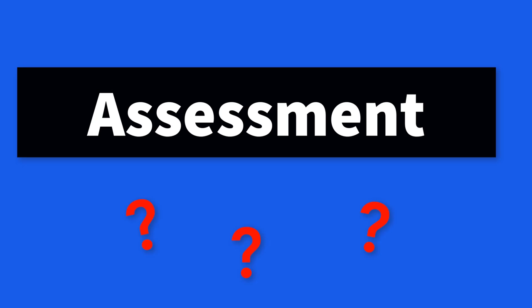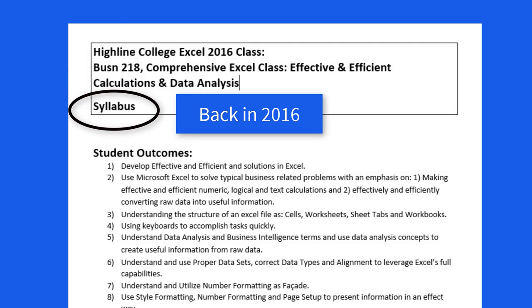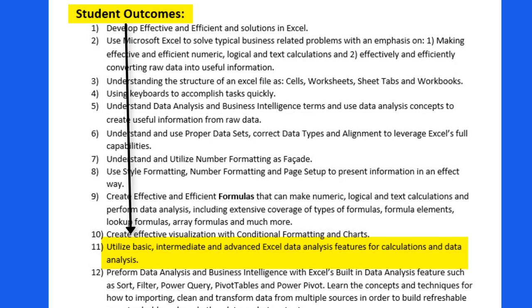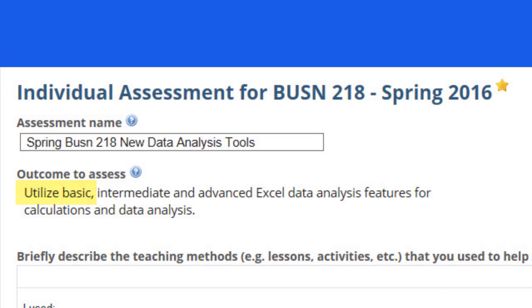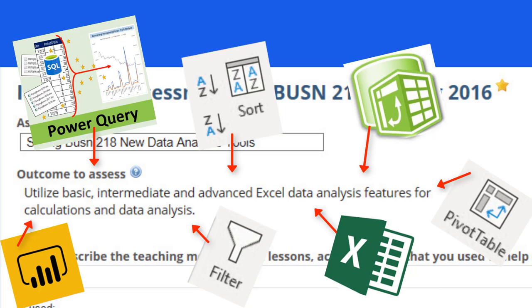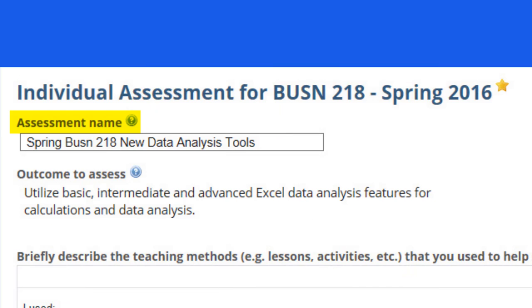But what does this have to do with assessment? Here's my syllabus for Business 218, and one of the student outcomes in my syllabus I chose to assess. This outcome reads: utilize basic, intermediate, and advanced Excel data analysis features for calculations and data analysis. There's a lot in this outcome, so I chose as the assessment name: new data analysis tools.